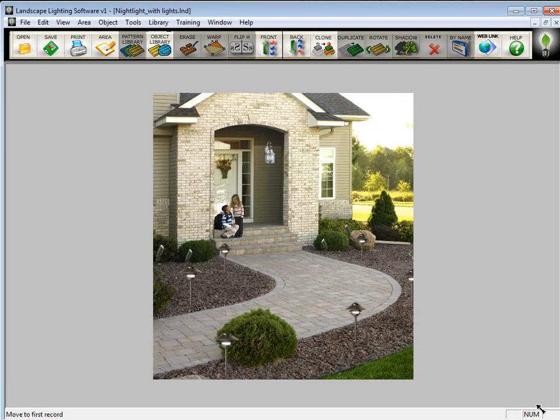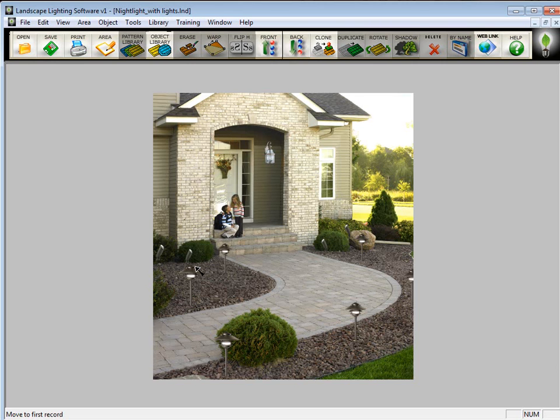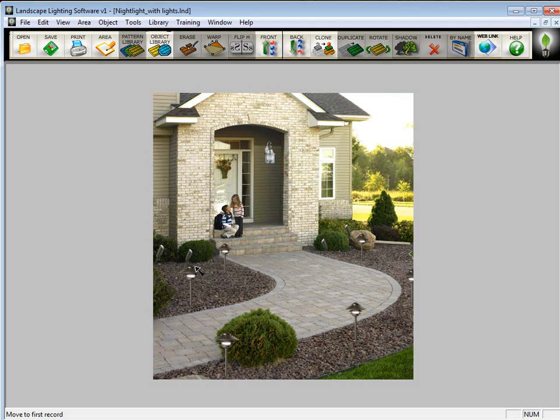Now you may also want to save this file as a work in progress or an L&D file. The reason for that is if you decide to make changes like take out some lighting fixtures or move them around or just make any kind of arrangements on it, it's going to be 10 times easier on a work in progress L&D than it would be if it's a JPEG file.